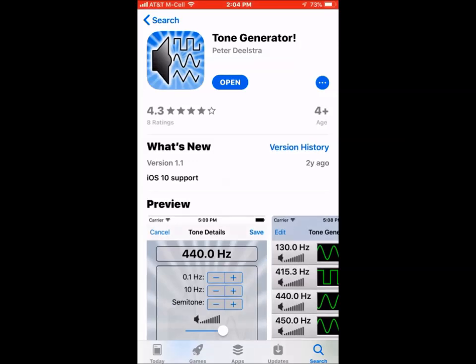If you have an iPhone and you want to do some audio testing, you ought to get on the App Store and get a hold of this program right here called Tone Generator. Let me show you how it works.